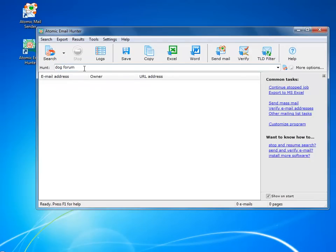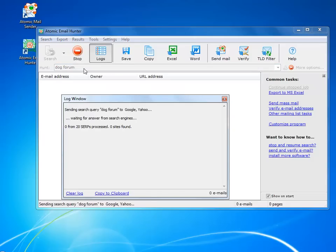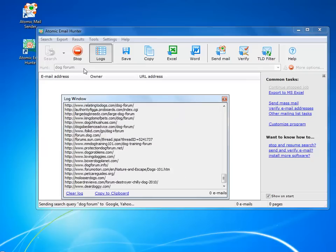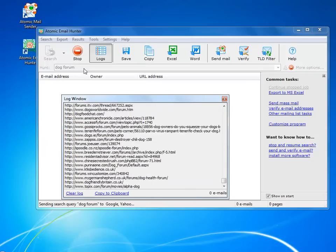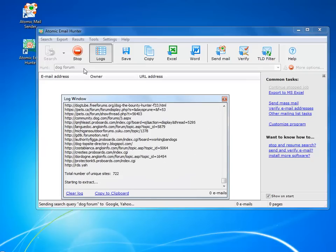Here's an easy but nevertheless very effective search technique. Just type the keyword and the program will find all the websites related to your search and then grab all the emails it can find.